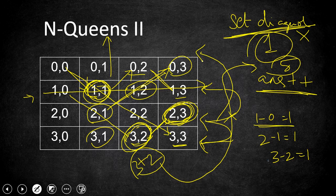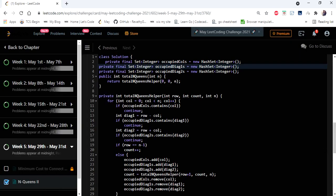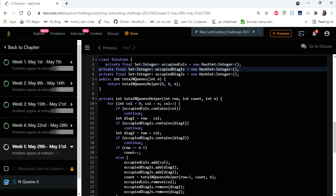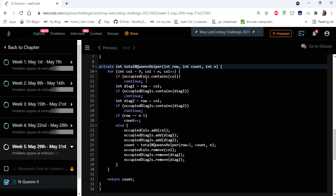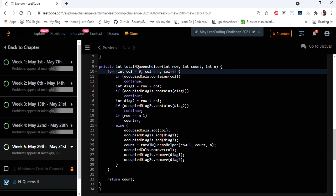Now let's go to the coding part. Here I have declared three sets: 'occupied columns', 'occupied diagonals one', and 'occupied diagonals two'. Diagonal one stores the value of row minus column (the actual diagonals), and diagonal two stores row plus column (the anti-diagonals). The 'occupied columns' set stores already occupied column values. In the main method we simply call DFS with the starting row, the count, and n — which is the input.